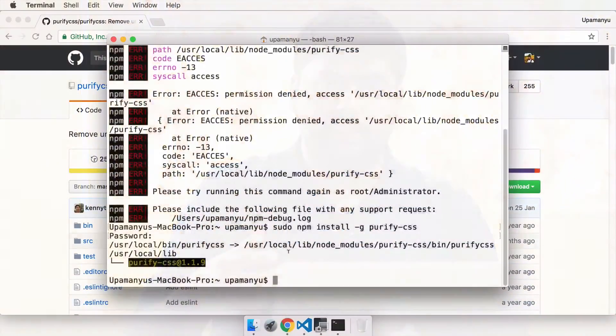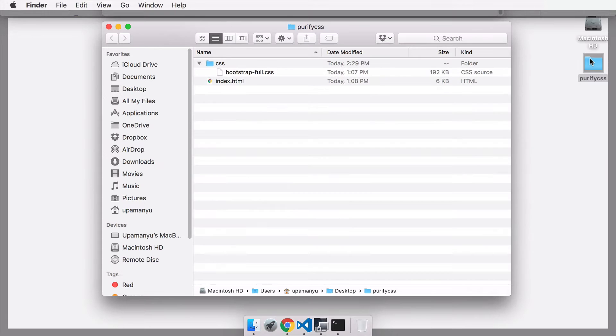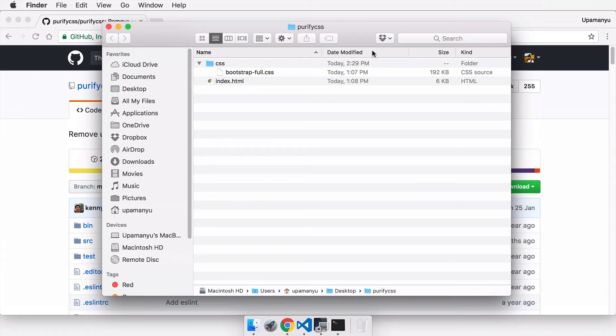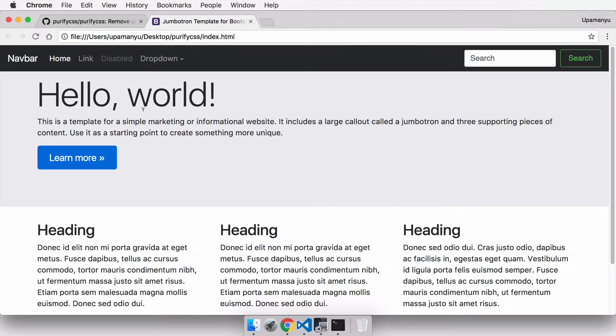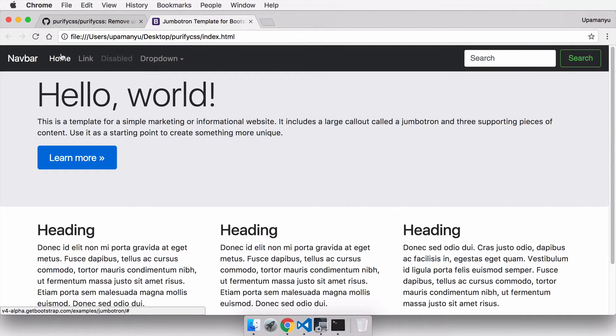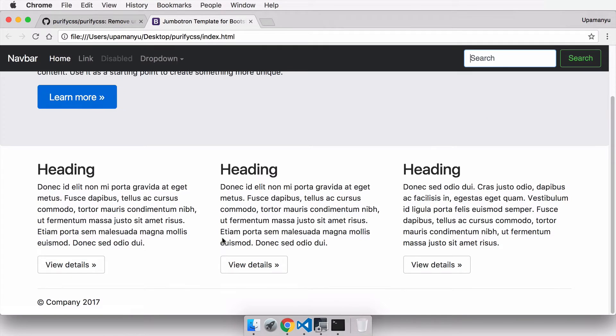All that remains is testing PurifyCSS on some file that will give us a clear picture of whether it works or not. On my desktop, I have a folder called PurifyCSS which contains an index.html page and CSS folder with a full version of the Bootstrap CSS file. If I open the index.html, you can see it's a simple page, one of the examples from the Bootstrap example library. It has a navbar, links, a dropdown, search bars, custom fonts, some buttons, and columns.